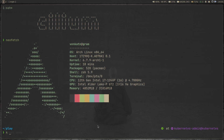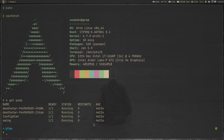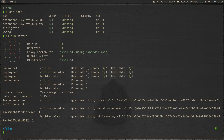I still have the setup from my previous video. If I do 'kubectl get pods', we have all the services for the Star Wars demo that we are using throughout the series. I can go to Cilium status and you can see Cilium is okay, Cilium operator is okay, and we have enabled Hubble.